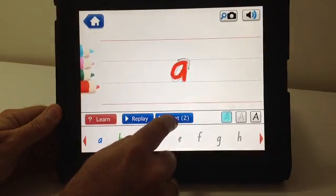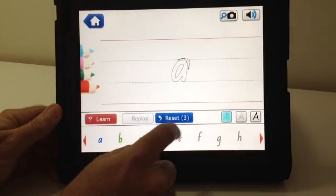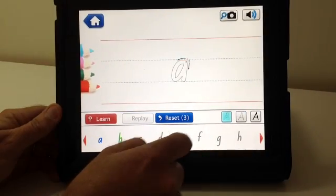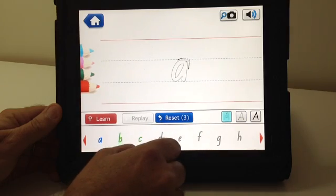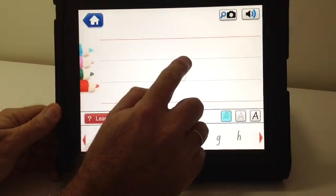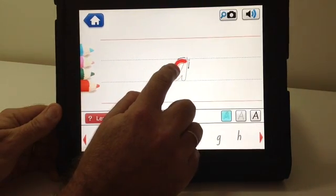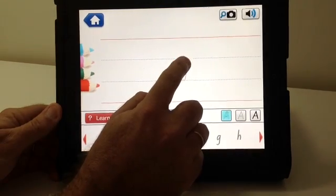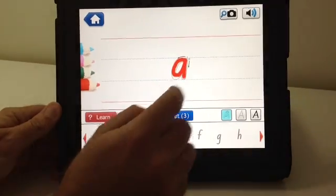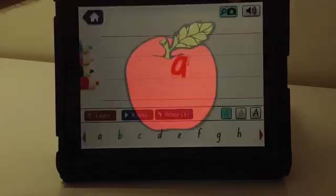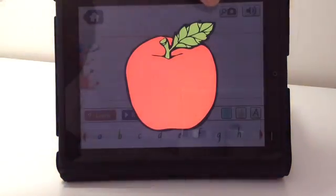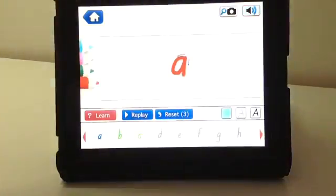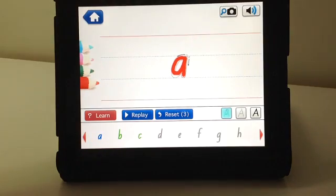The student can reset the letter, the reset having a counter so the teacher can see how often the student has reset. It also has pictures connected to the letter which can be customized and sounds which can be customized.